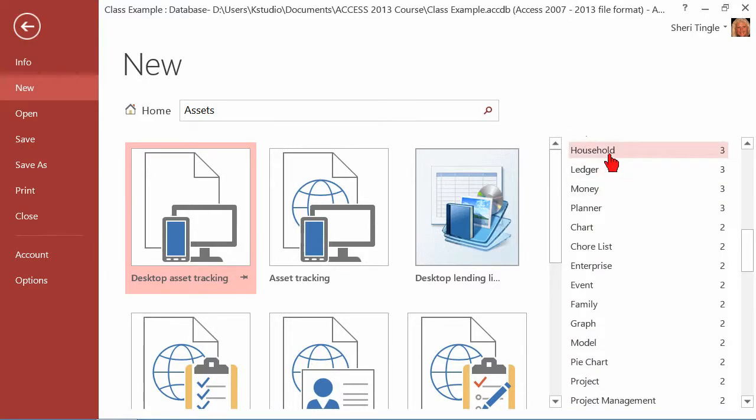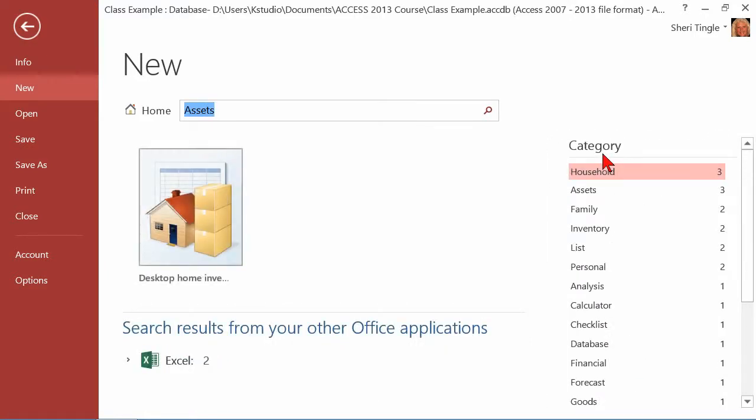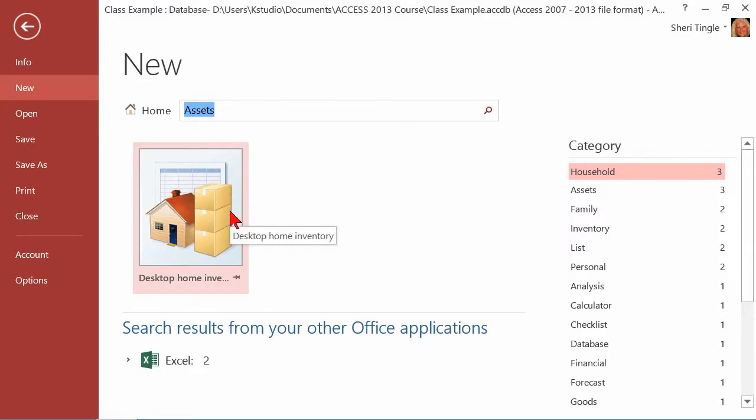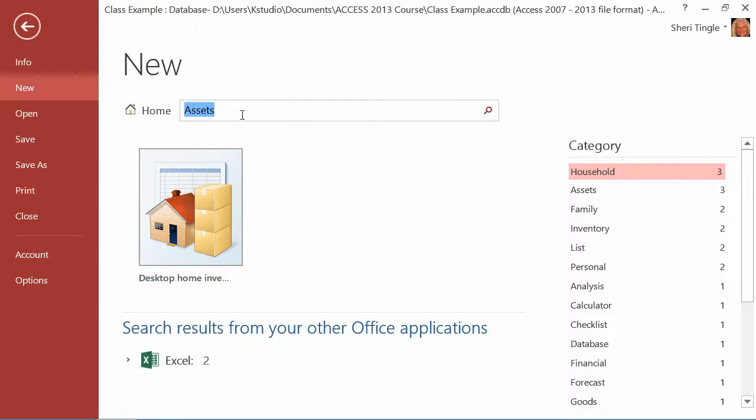For instance, maybe you want templates for Access assets, and this would search out and find different databases that have asset tracking. On the right hand side, we have different categories and you could scroll through and find what you're searching for. Well, I want household assets, and so now I have the database here that says, well, how about this home inventory? Is that what you want? Maybe that's not exactly what I want, so I could do a different search.